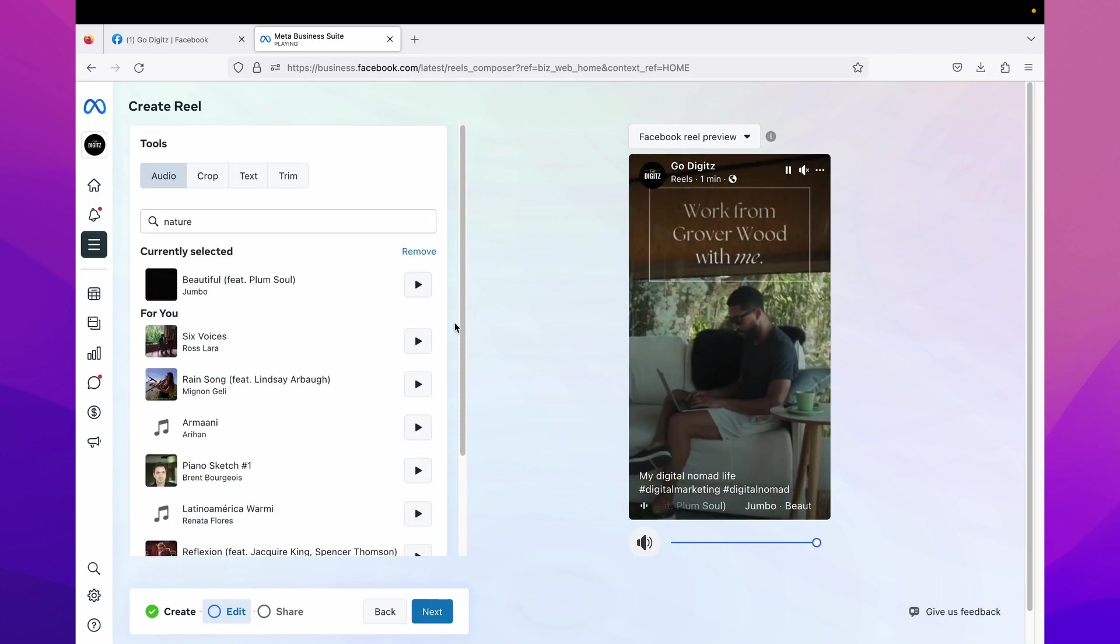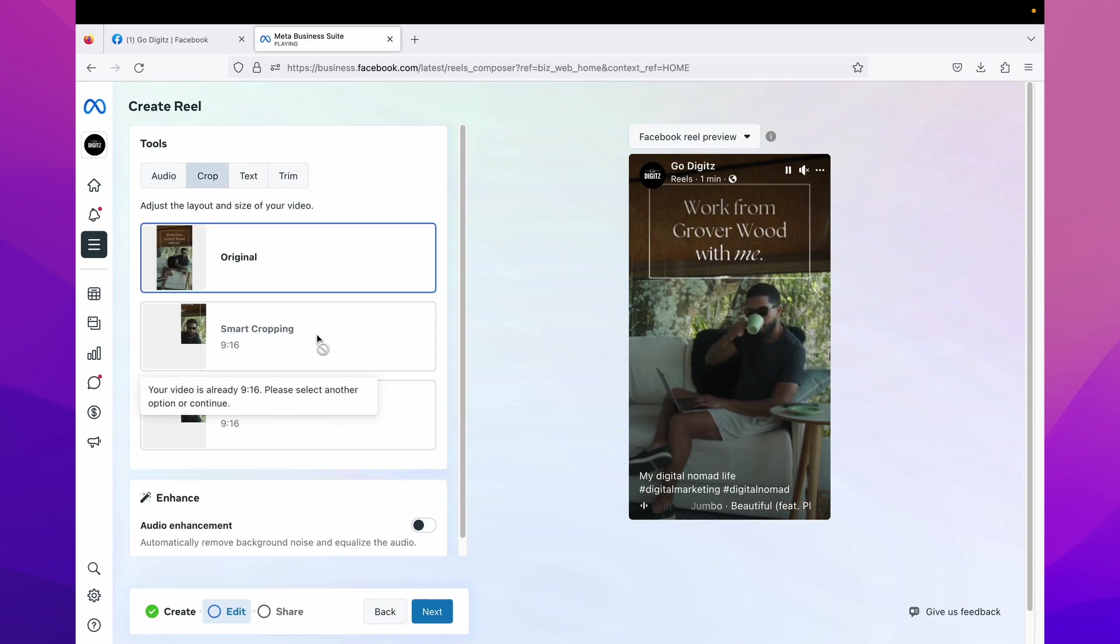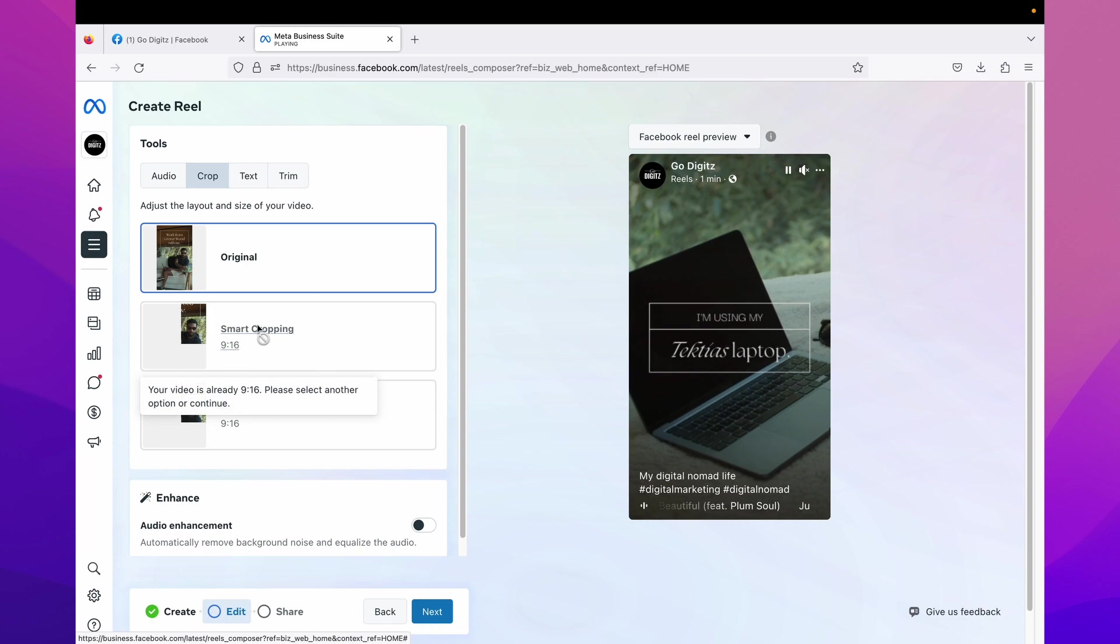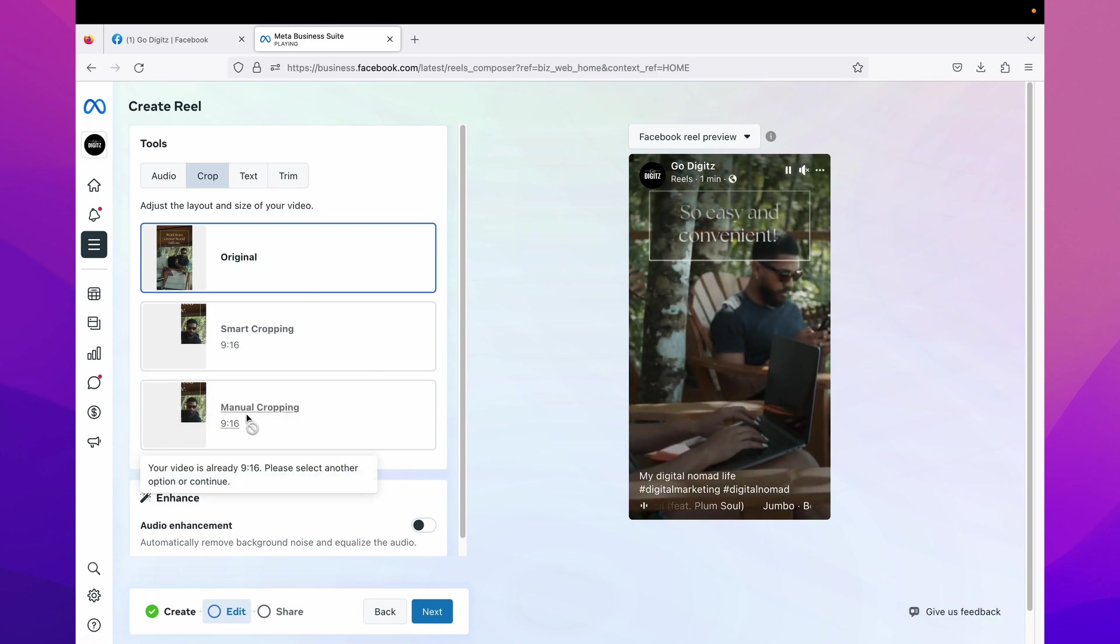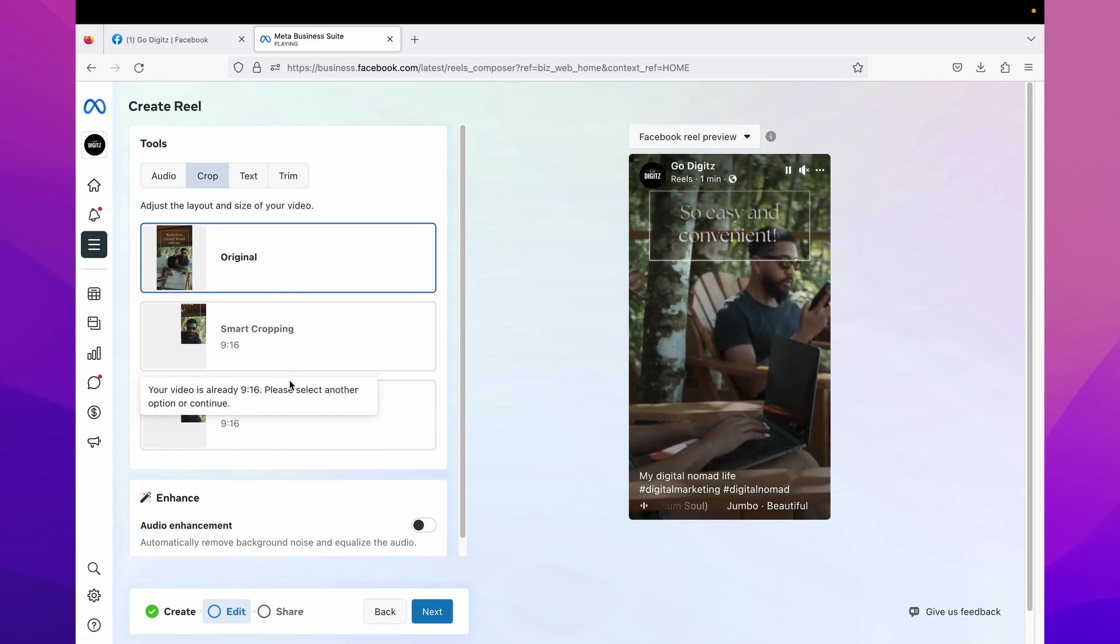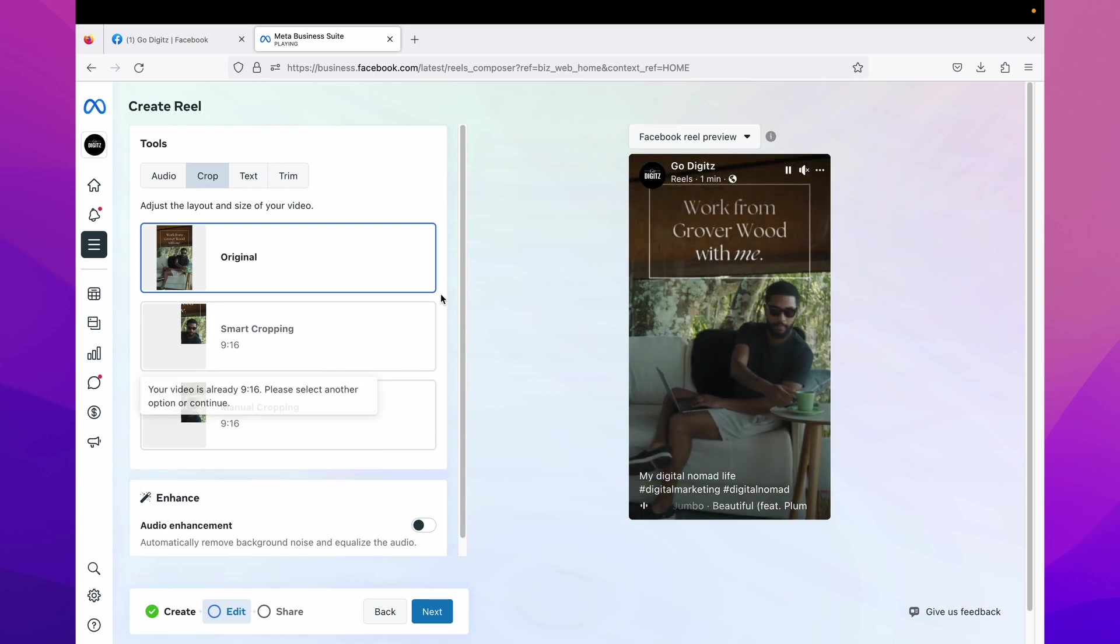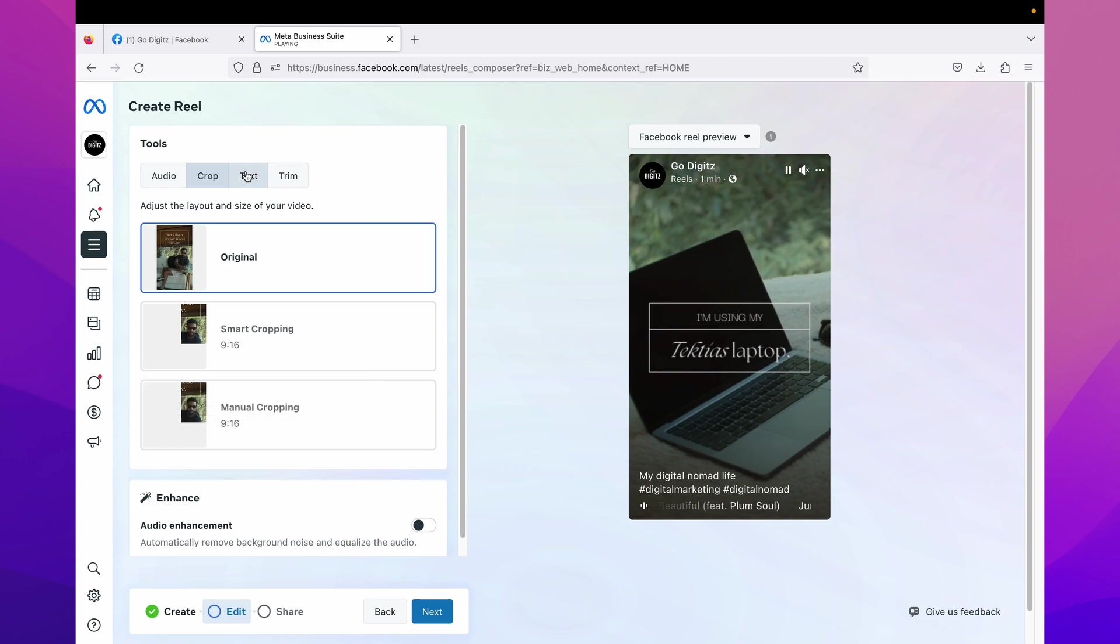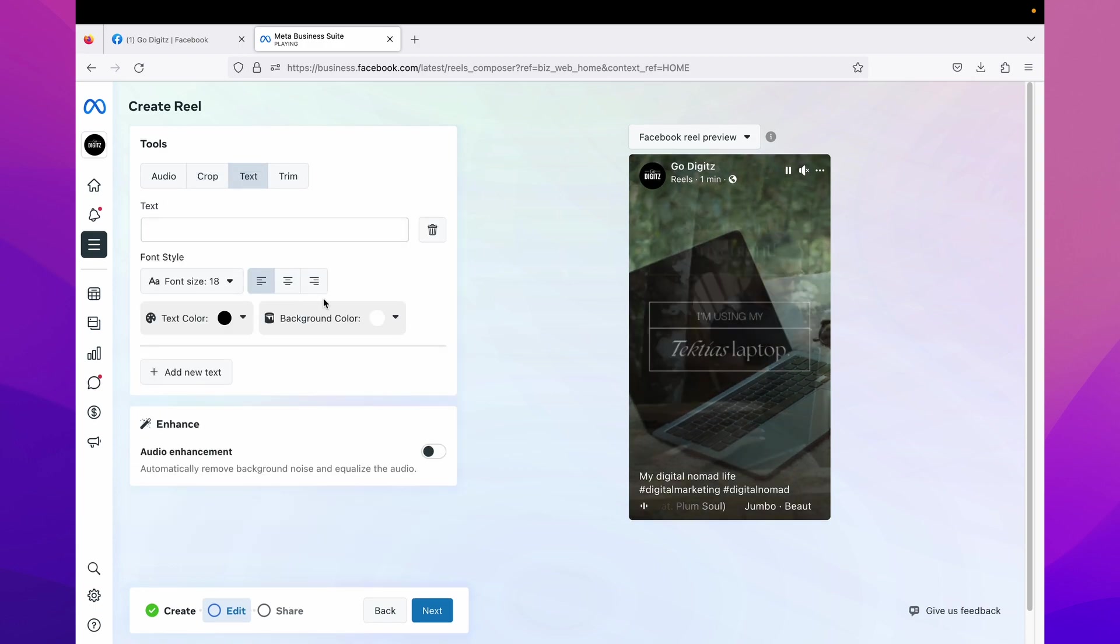Okay, then second one is crop. Here you can crop your video as you want. Smart cropping and manual cropping, you have two different options here. I'm not going to crop my video. Okay, then third one is text.